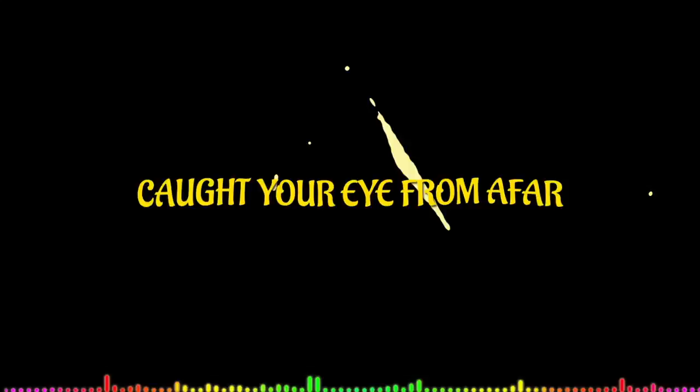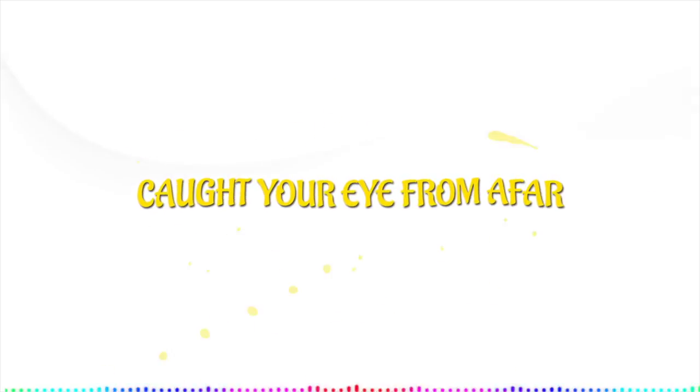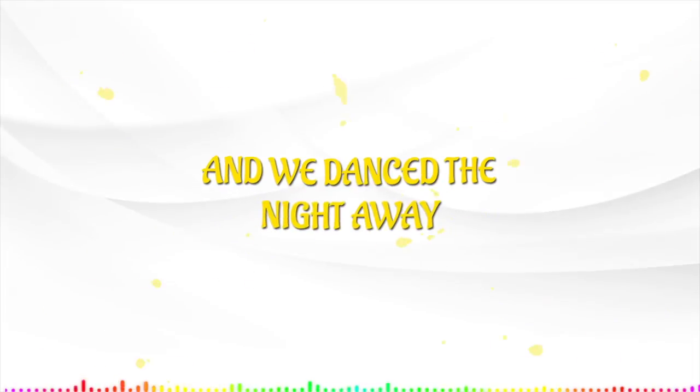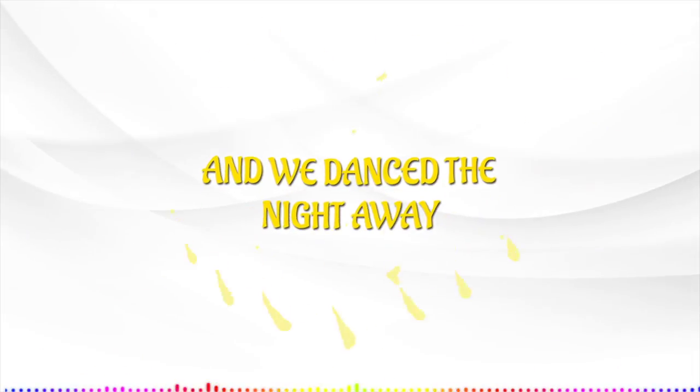Caught your eye from afar, we went out to the bar and we danced the night away.